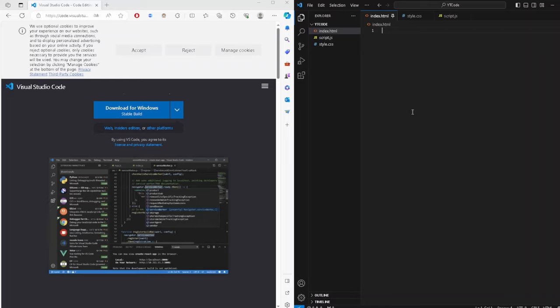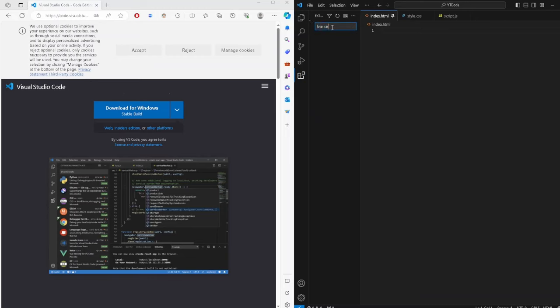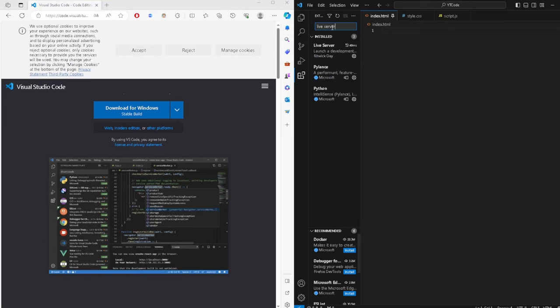In the index.html file, create some basic content. You also want to download the VS Code extension called Live Server.